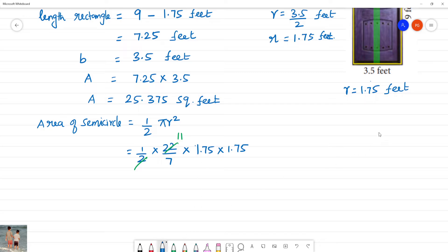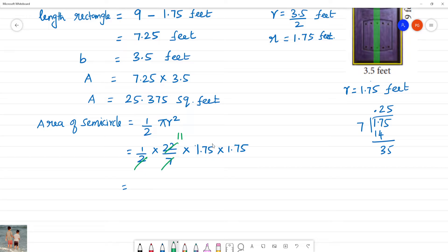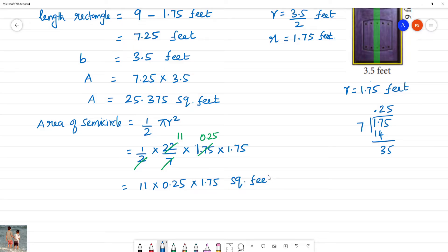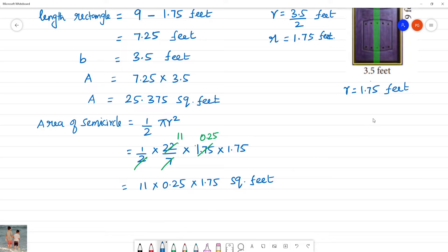We simplify: 175 multiplied by 11, then 1.75 divided by 7 gives 0.25. So the expression becomes 11 multiplied by 0.25 multiplied by 1.75, which is 2.75 multiplied by 1.75.